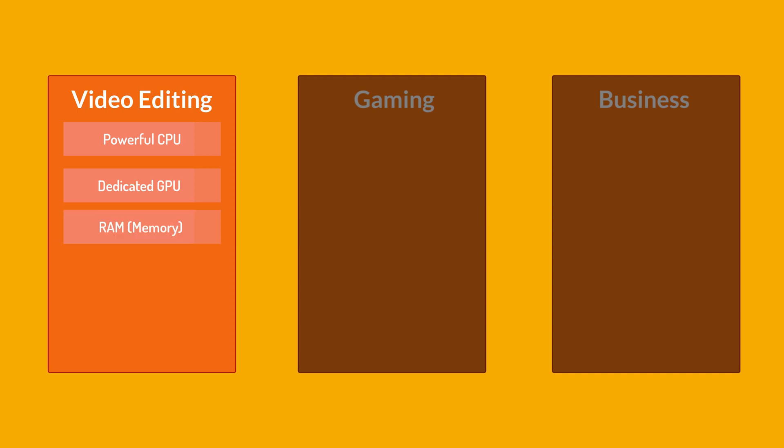Video editing applications benefit from ample RAM. For smooth performance, aim for at least 16GB of RAM, but 32GB or more is recommended for working with 4K or higher resolution footage and complex projects. Fast storage, nowadays all new laptops have SSD so you are okay with that, or consider laptops with NVMe for quick data access.